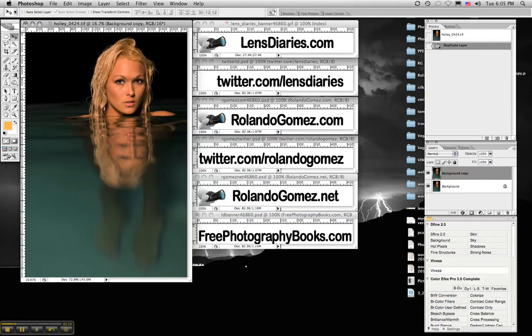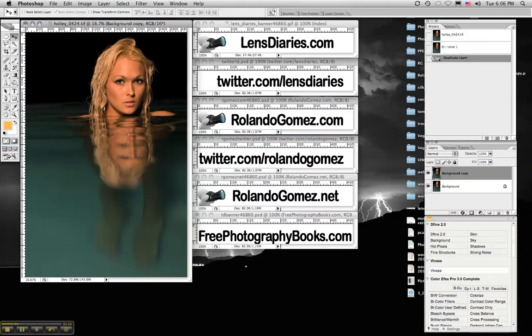Now, we're talking about making this area dark but before we do anything to the image, any type of correction, we're going to find the snapshot camera right here in the history palette and we're going to take a snapshot. And it says snapshot one here.